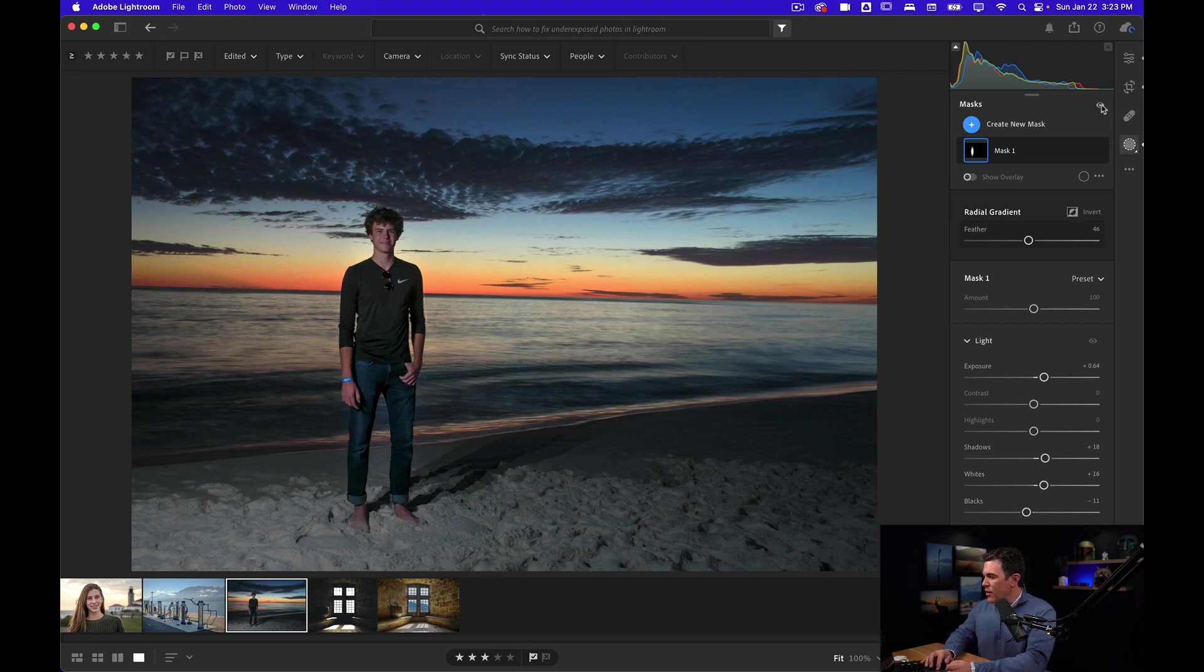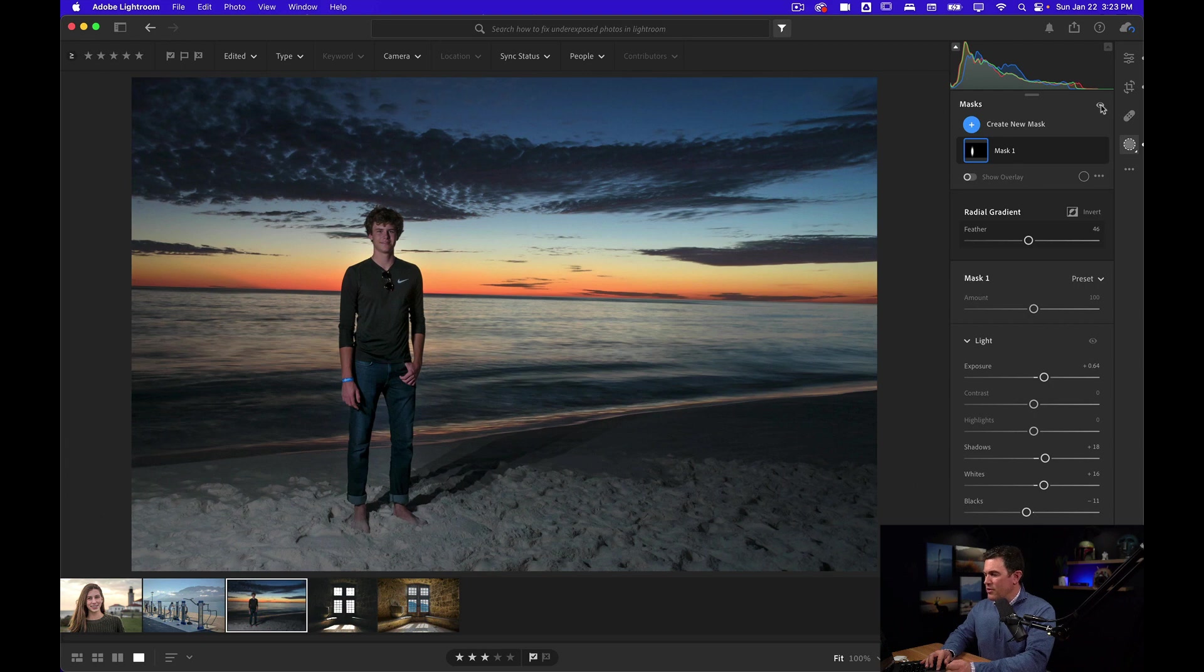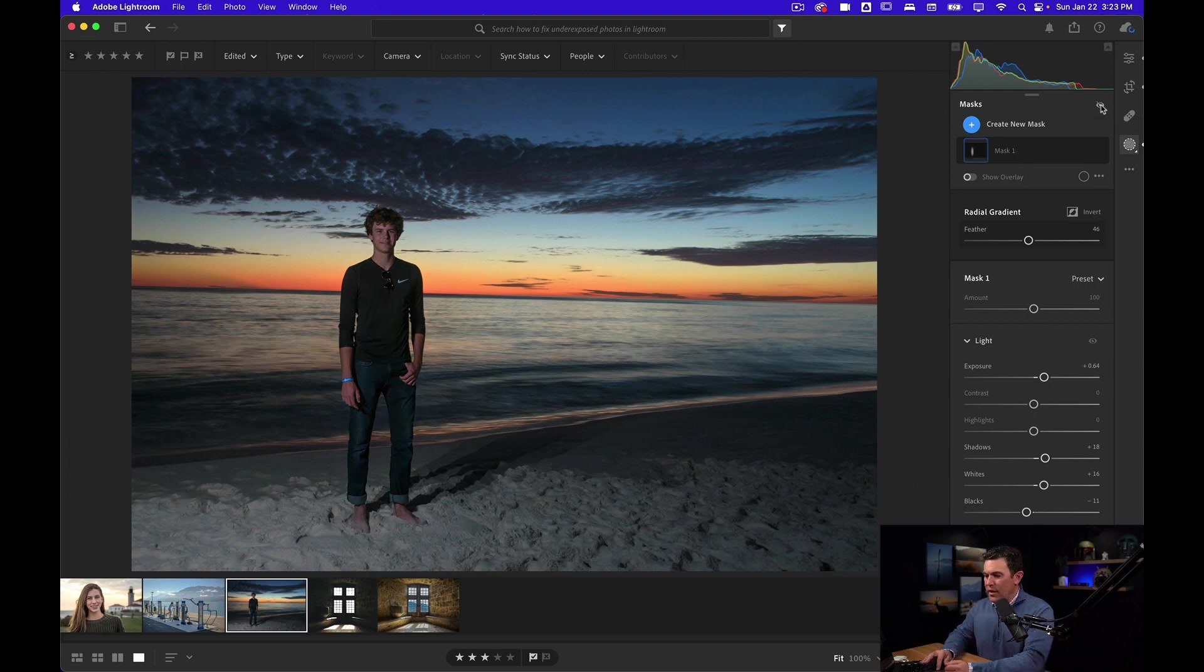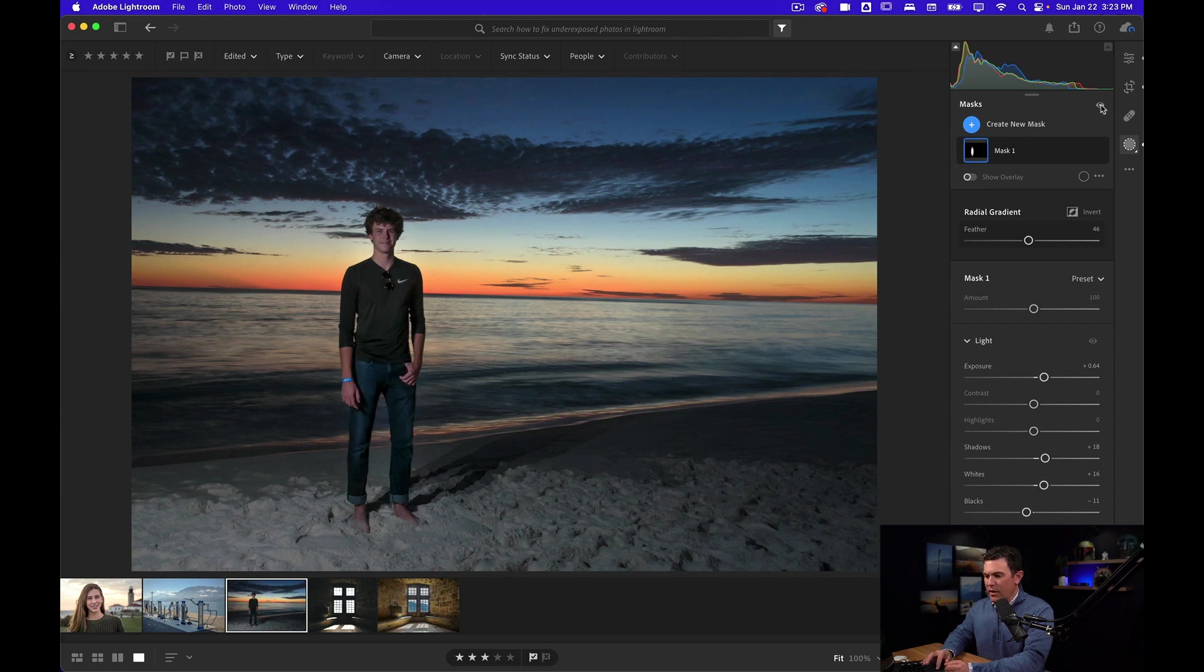So if I click on this eyeball up here, this is going to hide the mask that we've created. You can see he's darker here, he pops here.